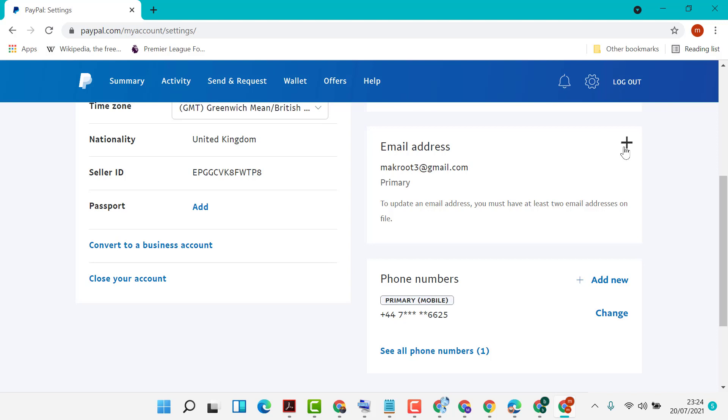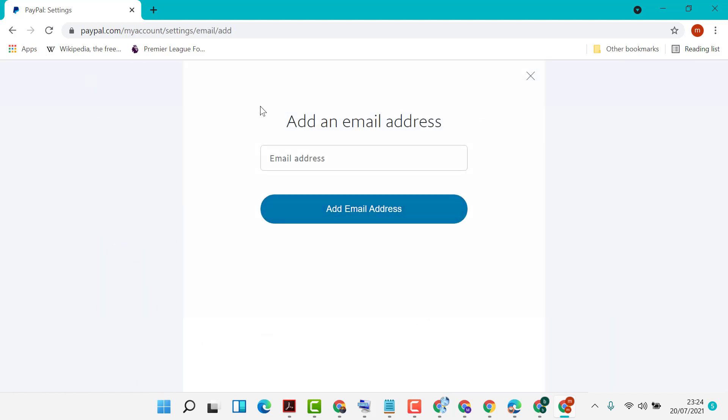...address section. Click on this plus icon to add a new email address. Add an email address then click...